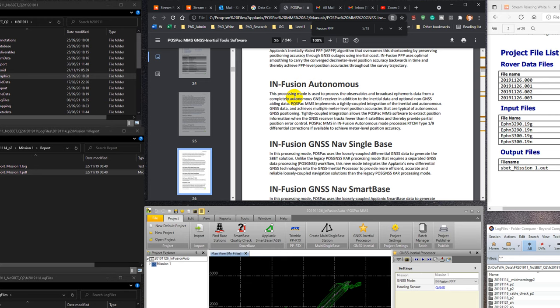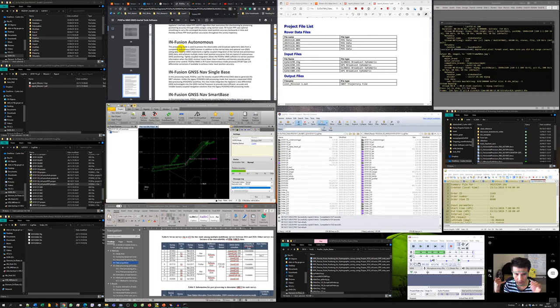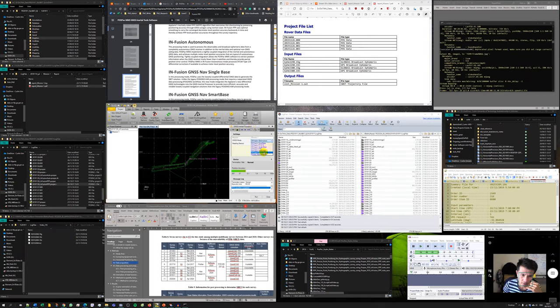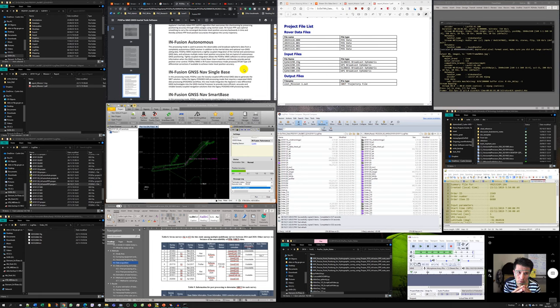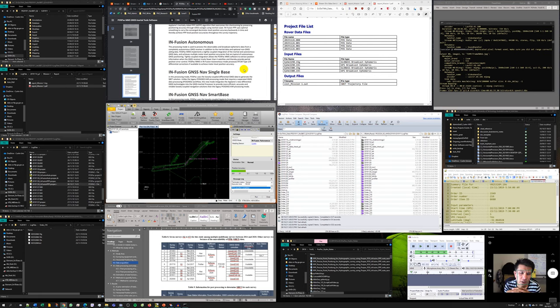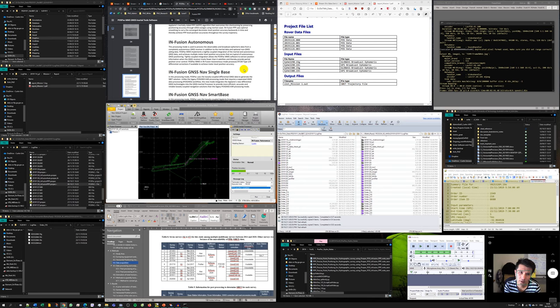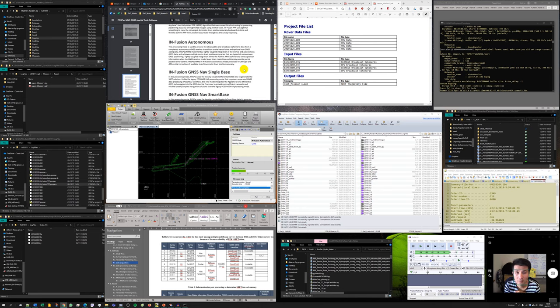So the infusion auto method will use inertial data. It seems it doesn't need to download any GNSS tracking ephemeris method. This method can help us when the number of satellites reduces even less than four satellites, we can still have a positioning solution. In some cases like surveying under a tunnel or in the forest where the number of satellites is not enough.